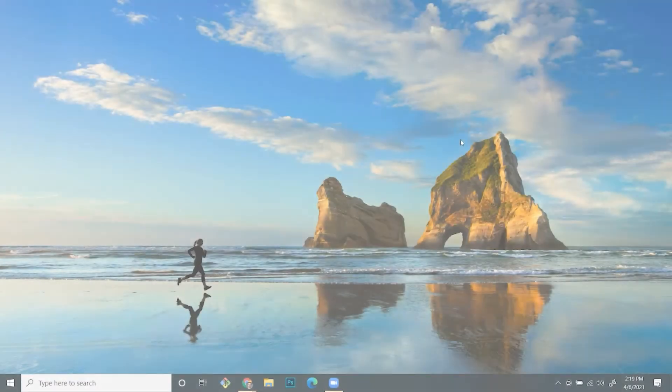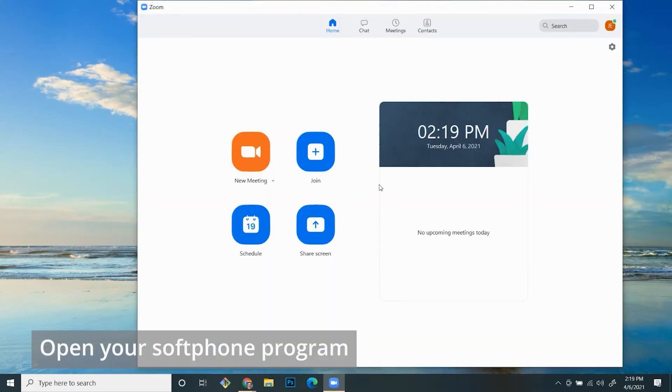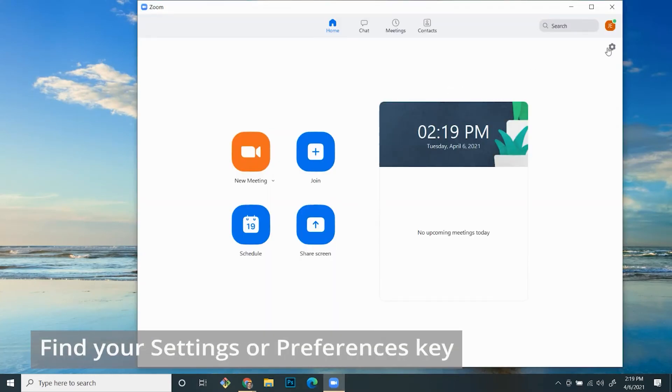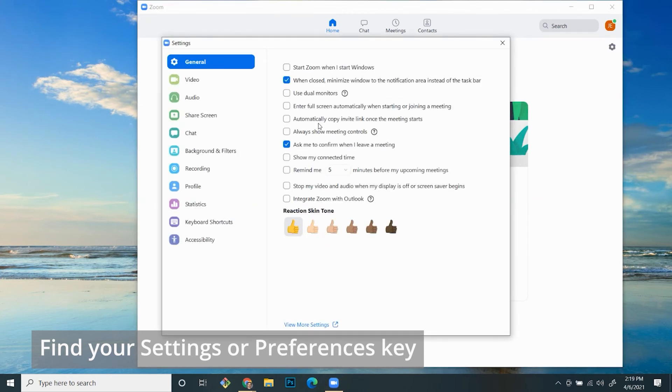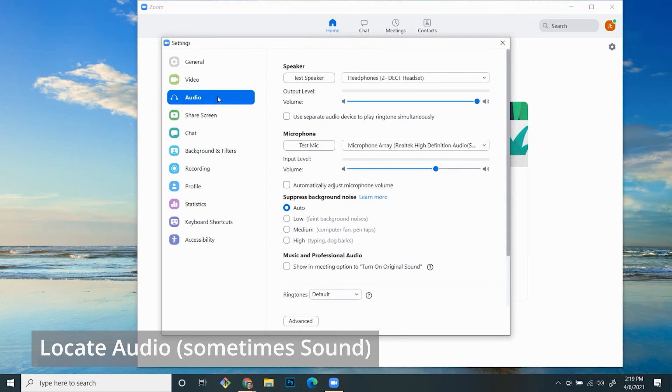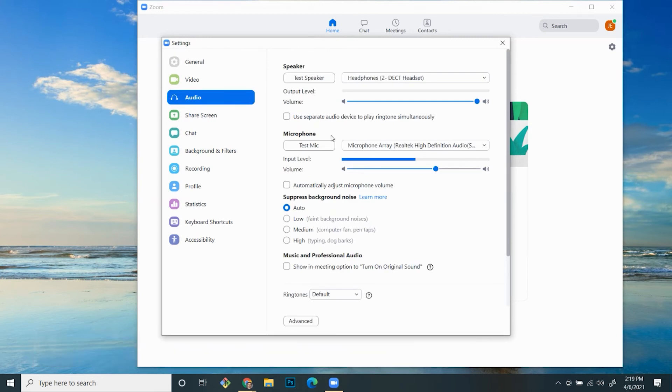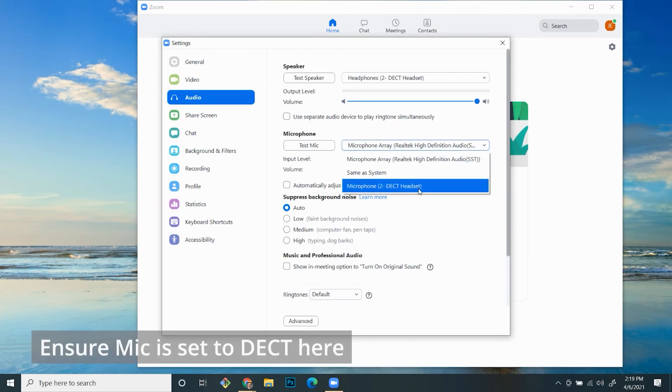If everything that we've checked out together looks fine so far, the problem may be in your computer's softphone or dialer app itself. Sometimes you need to change the audio settings within the program manually in order to get your microphone and headset to both function. I'm going to demonstrate in Zoom, but this should apply to just about any softphone or dialer program. Go into your softphone or dialer app of choice — in this case, I'm using Zoom. Find your settings, and then within your settings, find the audio settings, and then your microphone. Make sure that that is set to the DECT.